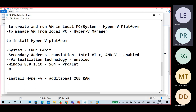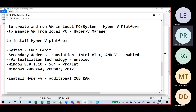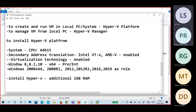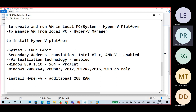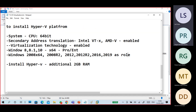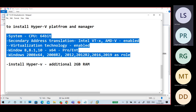Windows 8, 8.1 — 64-bit OS — compulsorily Pro or Enterprise. Then only the platform feature will be available; otherwise it is disabled. If you have Windows Server 2008 R2, 2012, 2012 R2 — 64-bit — Hyper-V is available as a role inside. This gives you both platform and manager.